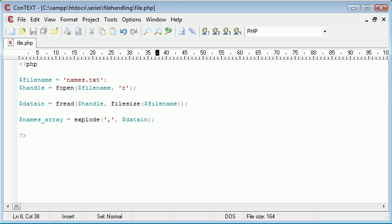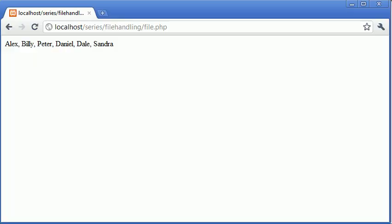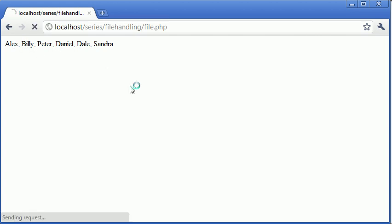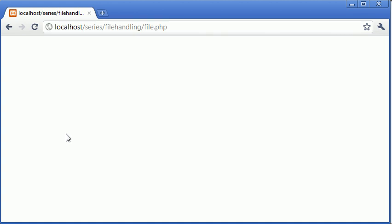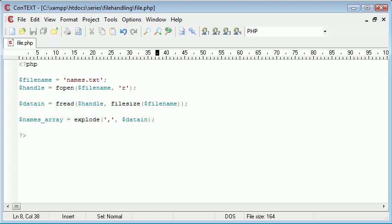We want to read in this and we want Alex in an array element, Billy, Peter, Dale. So if we refresh, nothing's happened. No errors have occurred, which is fine.